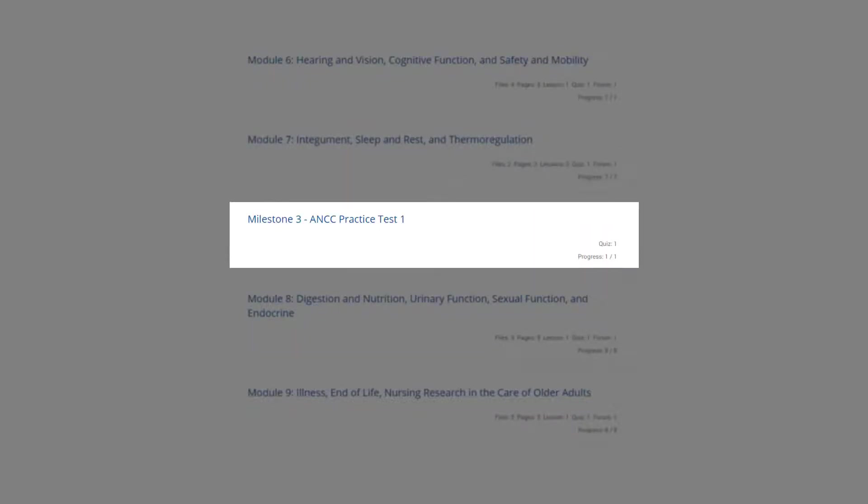The third milestone gives you the opportunity to apply the tips and strategies learned in milestone two by taking a 50-question practice test provided by the ANCC. You can practice as much as you like.